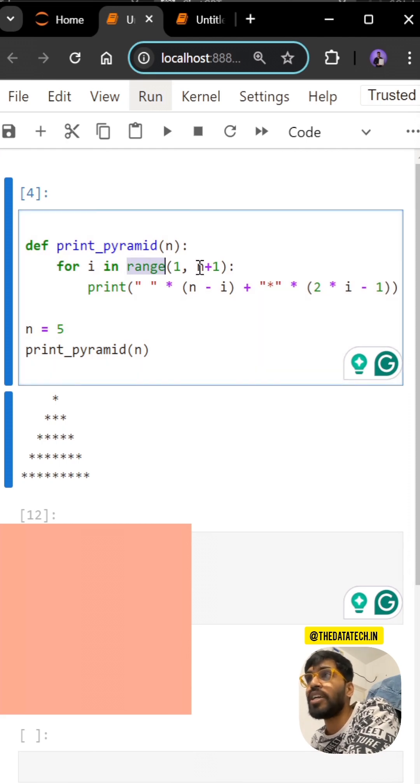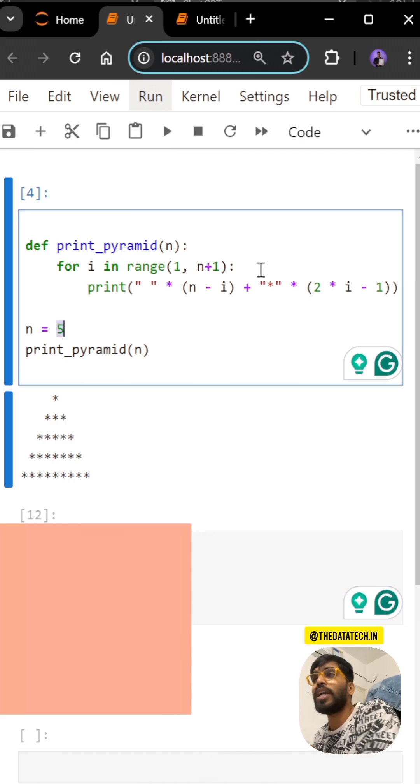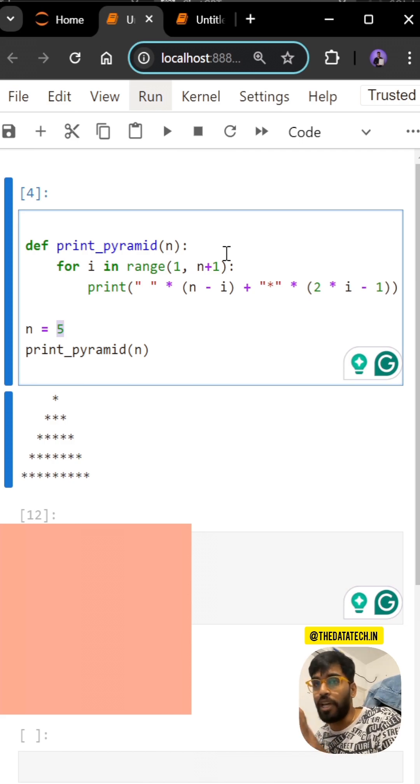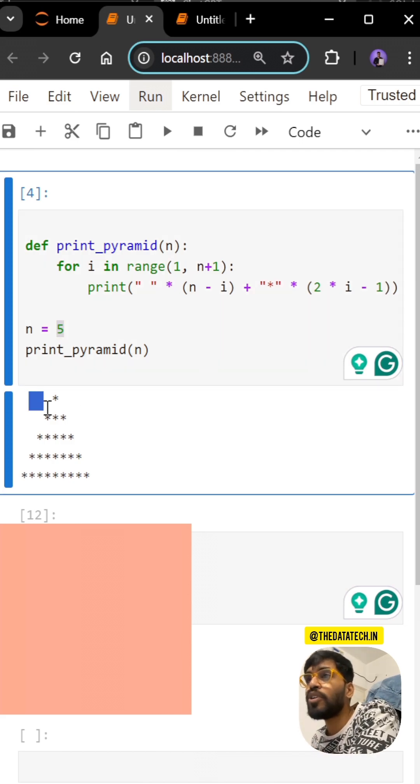I'm using range, so 1 comma n+1. n+1 means 5+1, which is 6. So range(1, 6) means it's only 5. The first thing is you have to give four spaces.